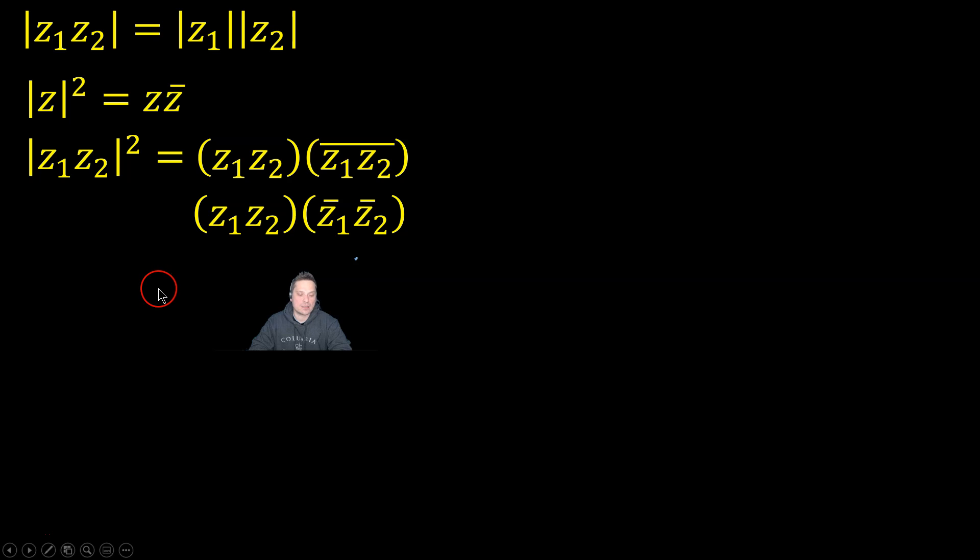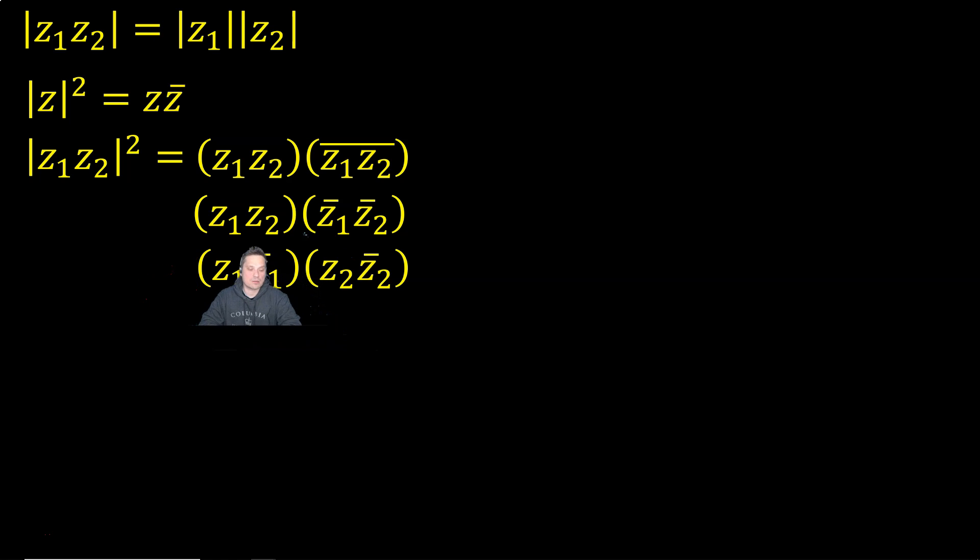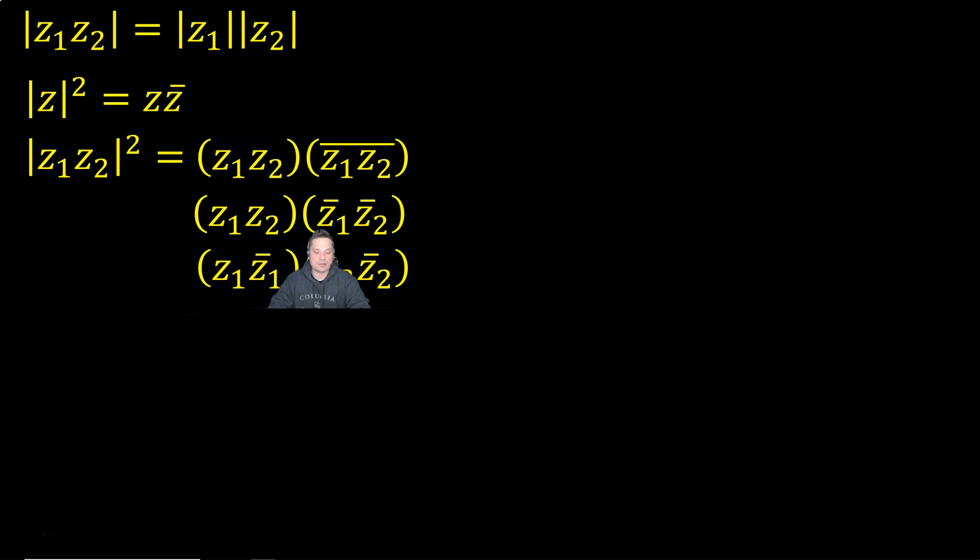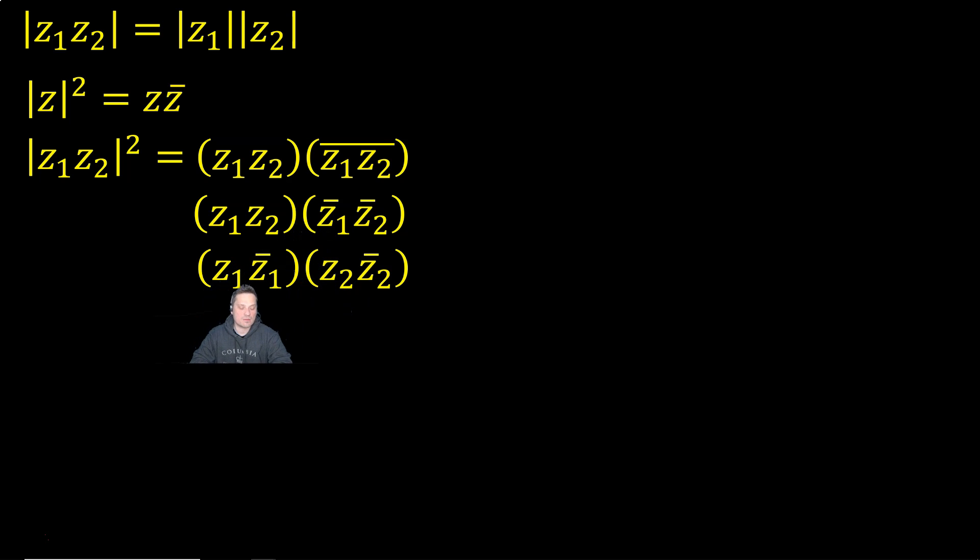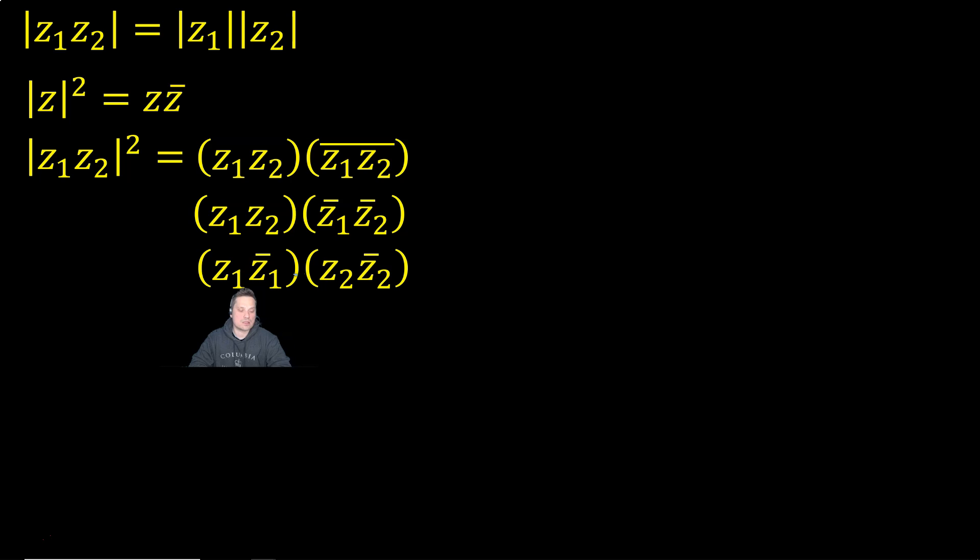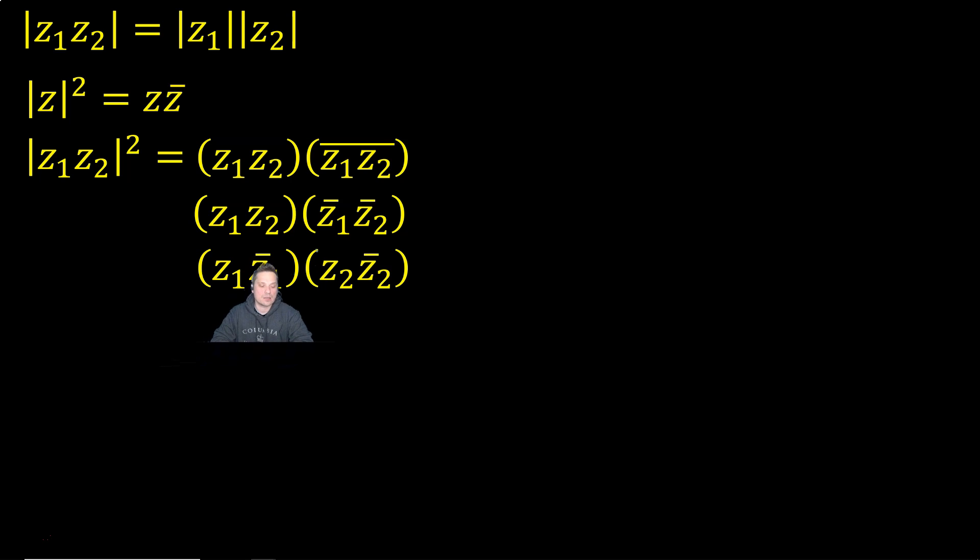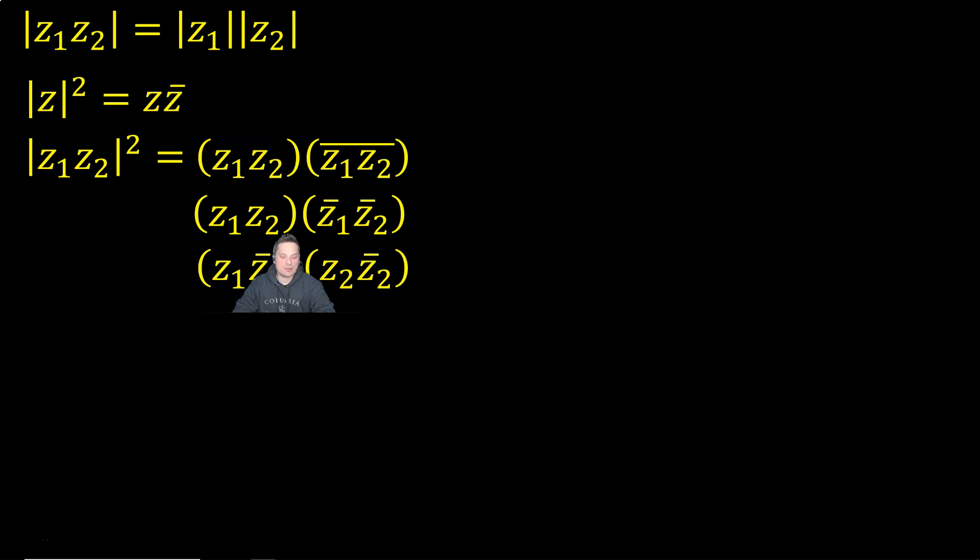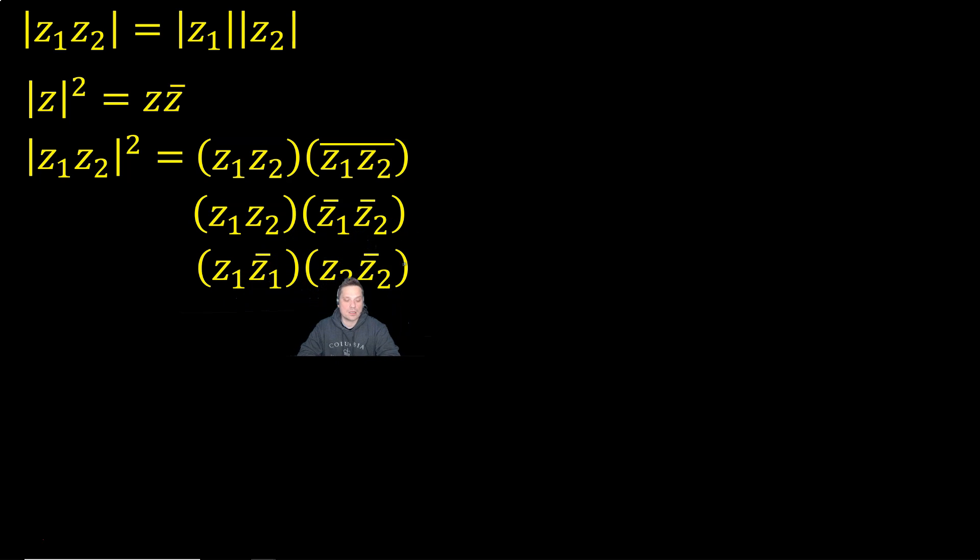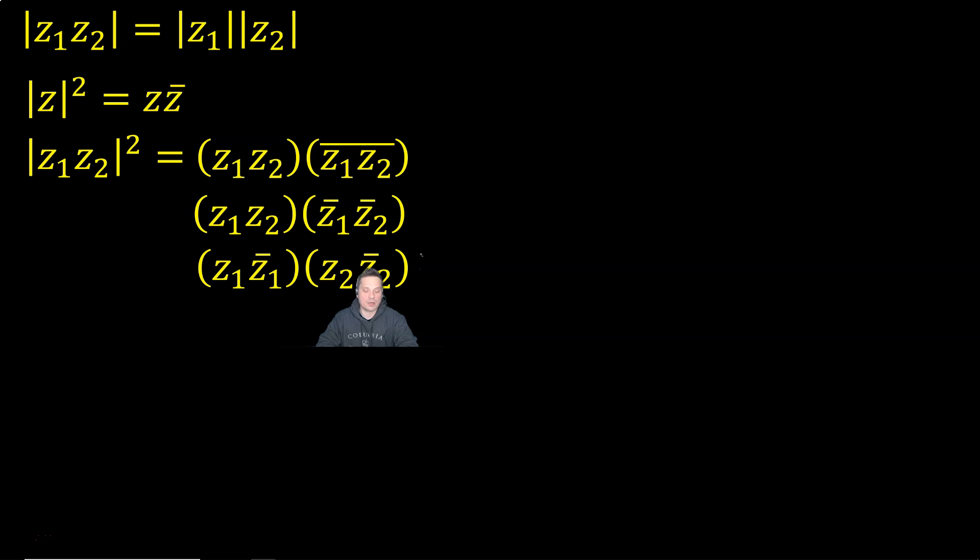Then after that, I'm going to proceed as follows. I'm going to regroup things. So I'm going to take Z1 and group that with Z1 bar. That's going to give me Z1 times Z1 bar. So Z times its complex conjugate Z1 with a bar. Then I'm going to take Z2 and group that with Z2 bar. It's going to give me Z2 multiplying Z2 bar.